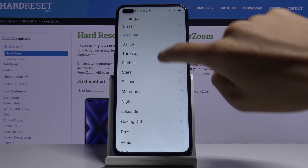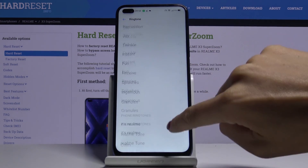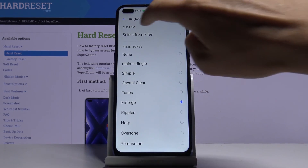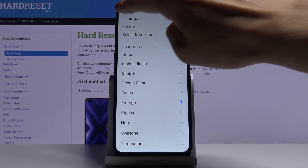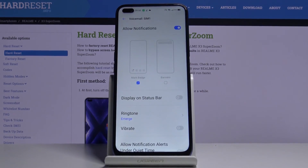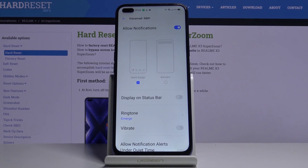So then just pick the one that you like the most, go back and as you can see it has been changed. So that would be all, this is it.